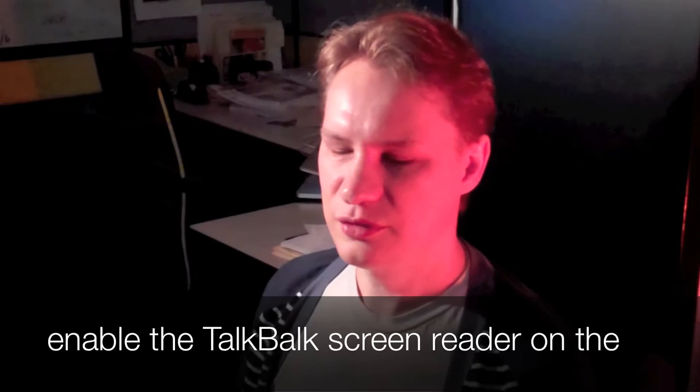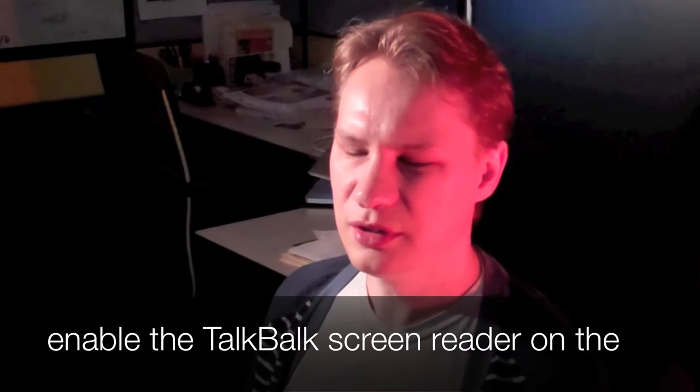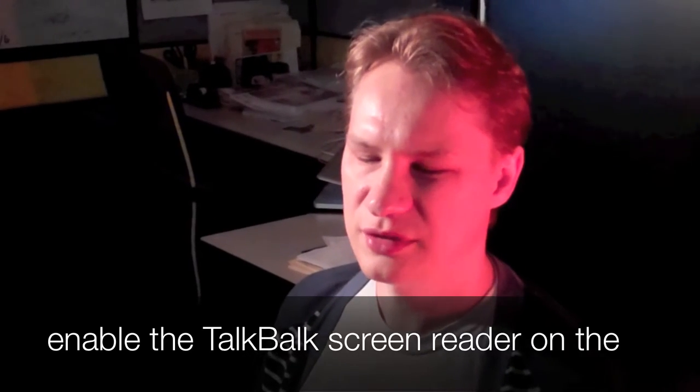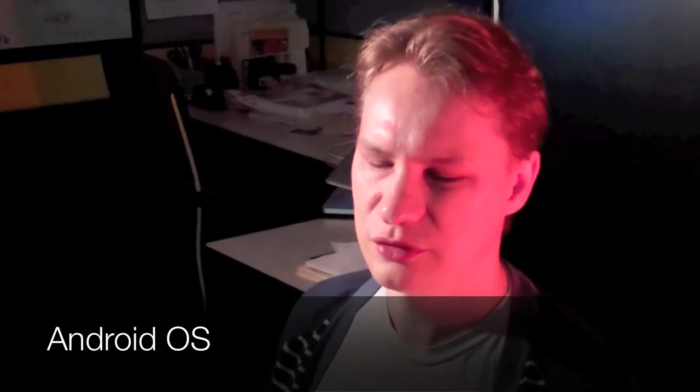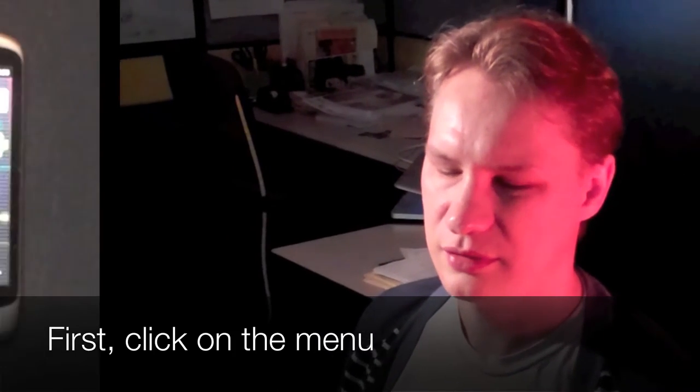In this video, I want to show you how to enable the built-in TalkBack screen reader on the Android OS.